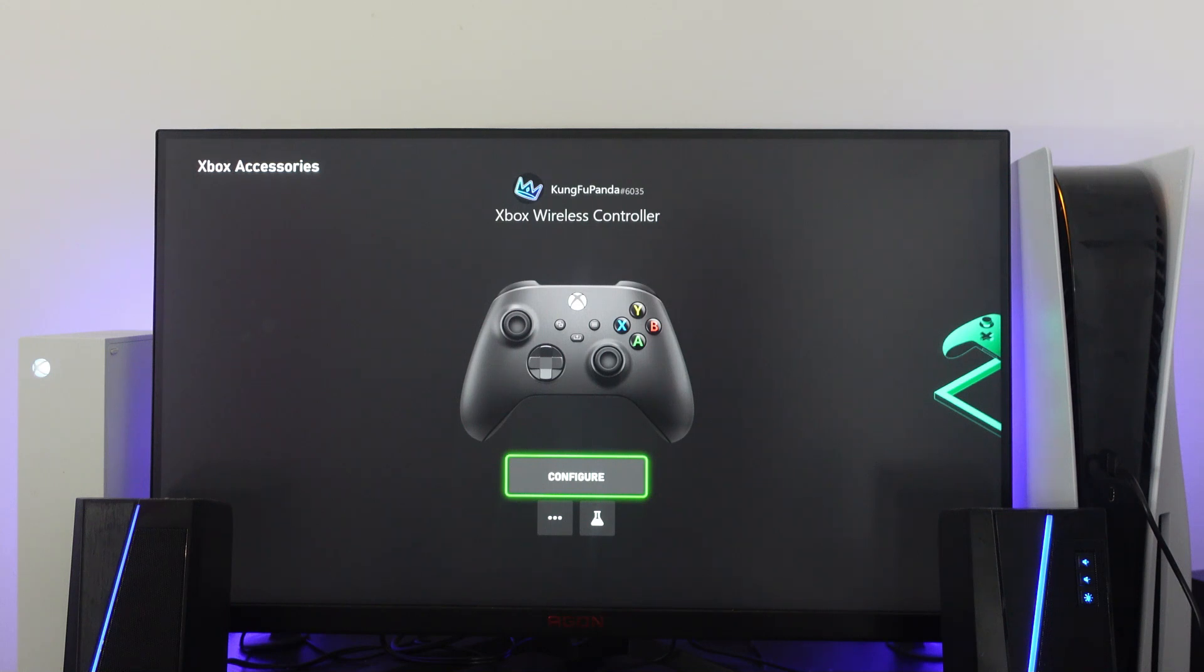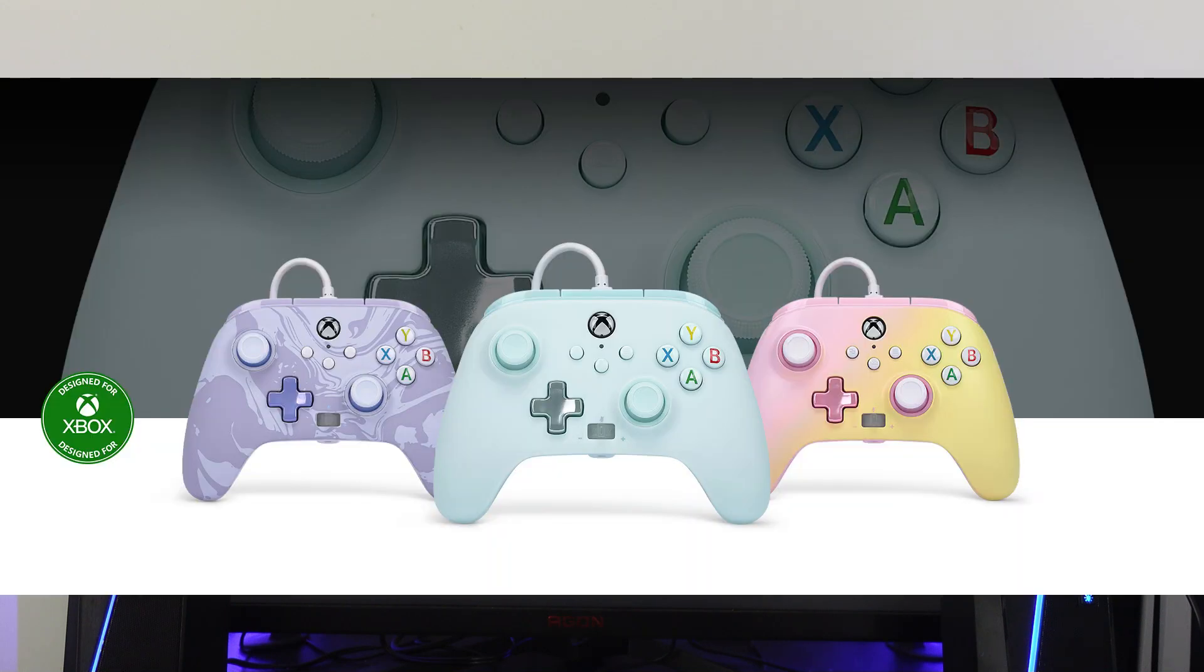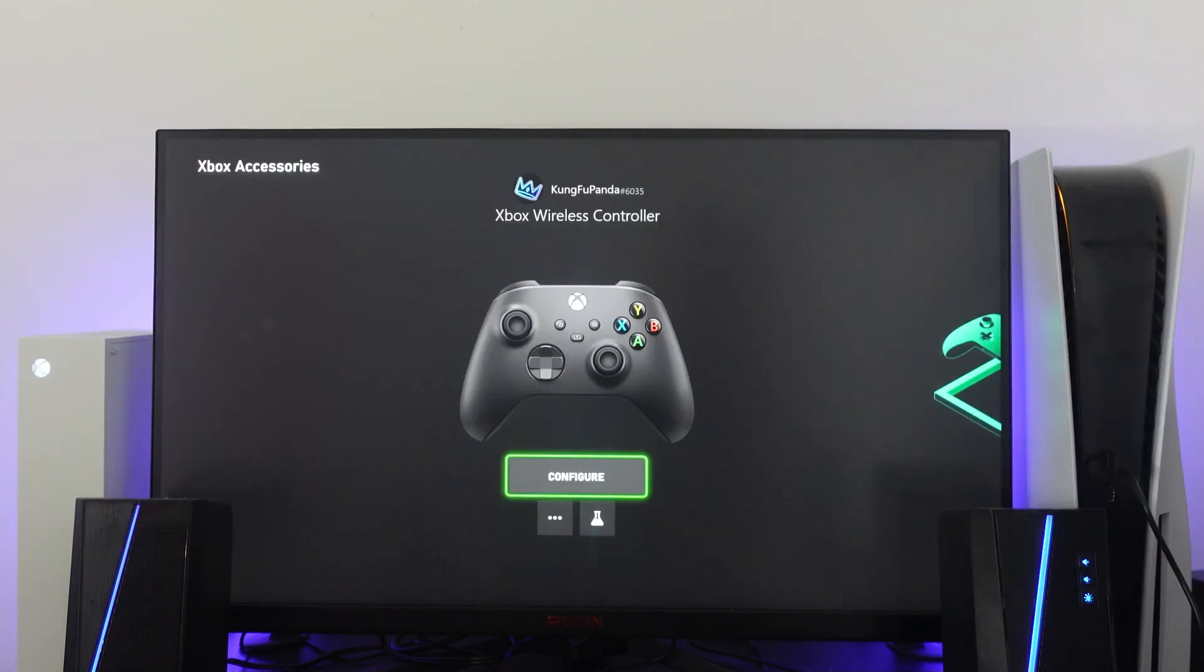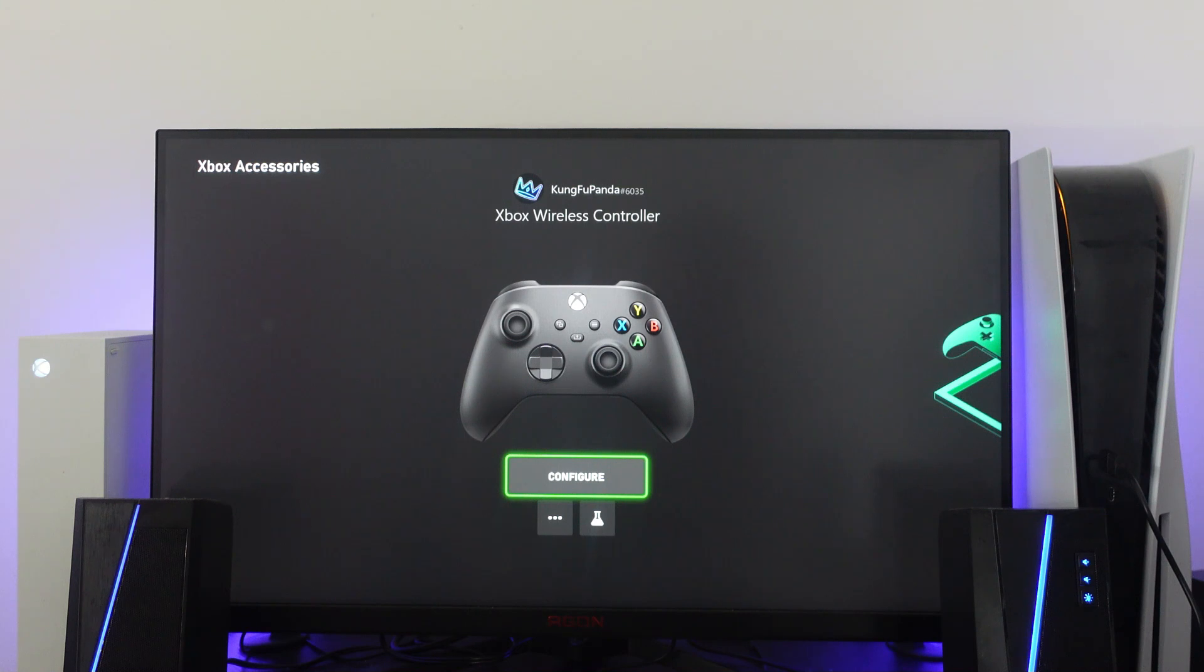So these are available from Xbox and these do give you the best possible inputs as it's directly plugged into your console rather than receiving a signal. So that's how to fix controller input lag on your Xbox Series S/X.